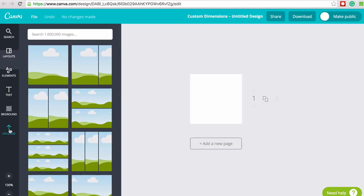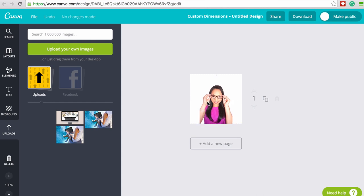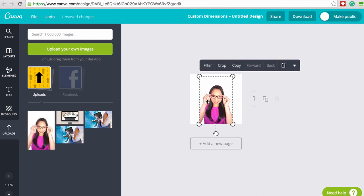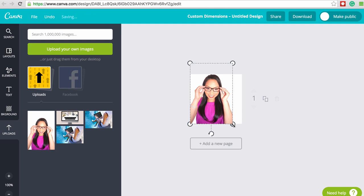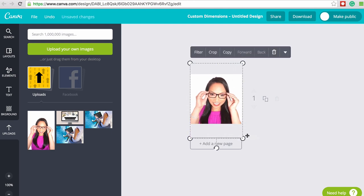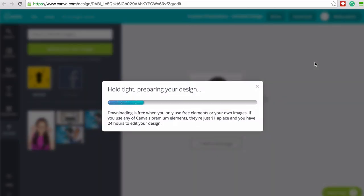From here, we can upload our own images and logos and then literally drag them over to the canvas, like so. We can then resize them so that they fit the canvas properly, and that's it — it's as easy as that. I'm going to download it again as a high-quality PNG, and Canva will prepare the file, which I'm going to upload next.